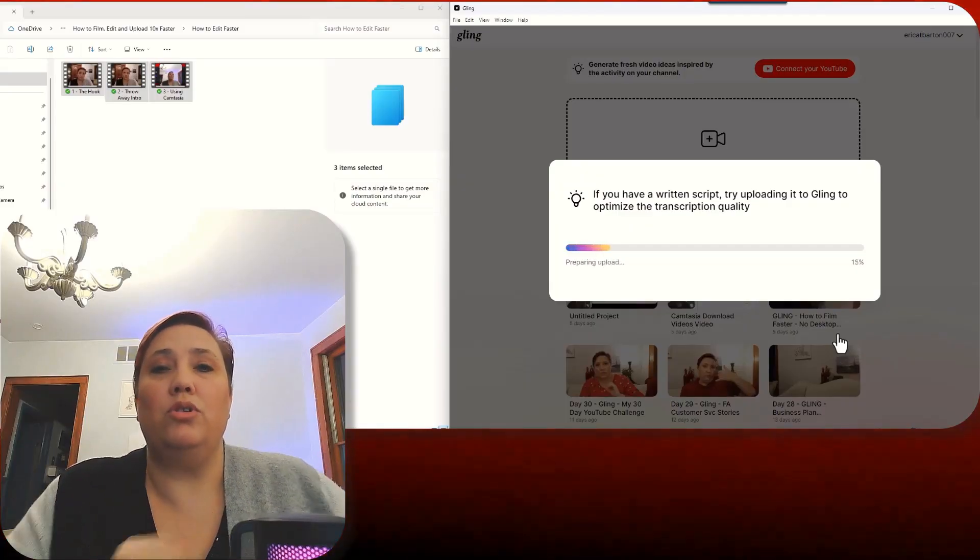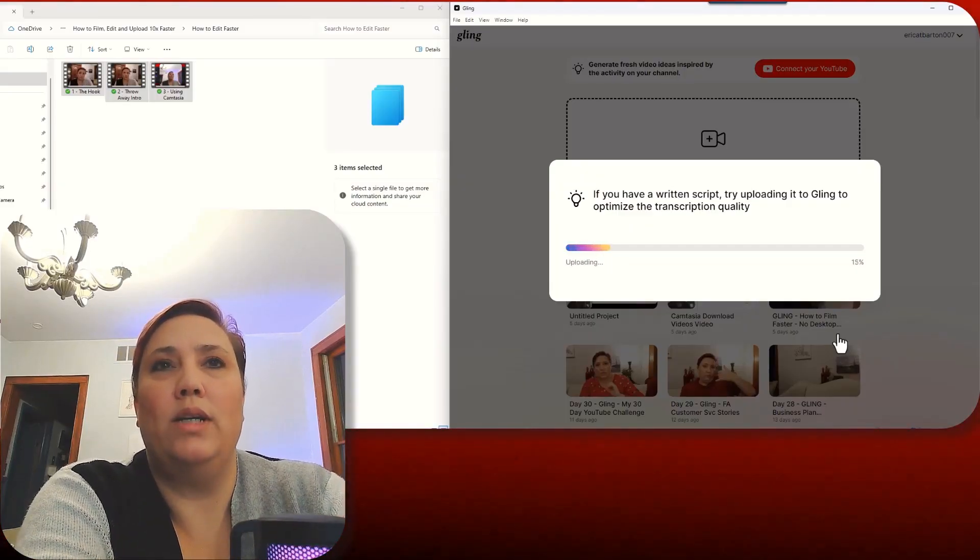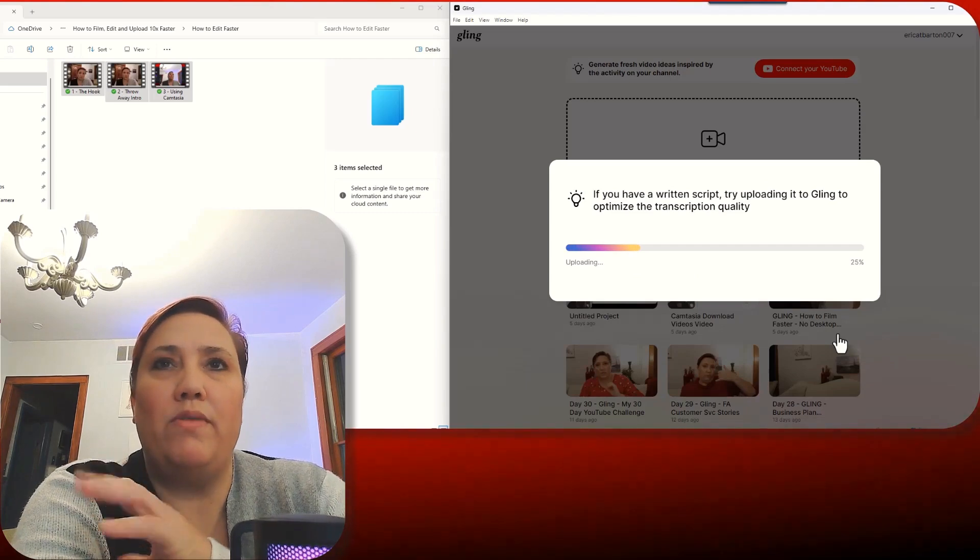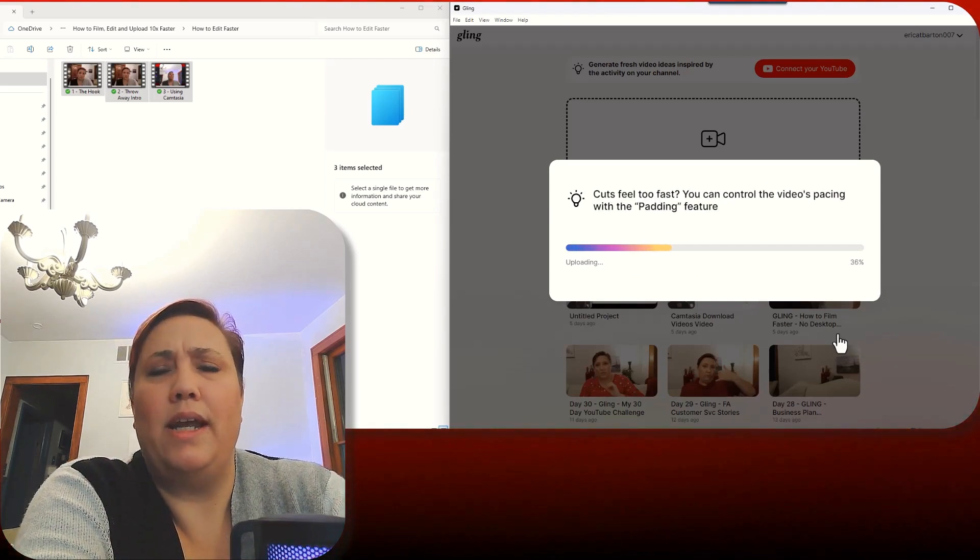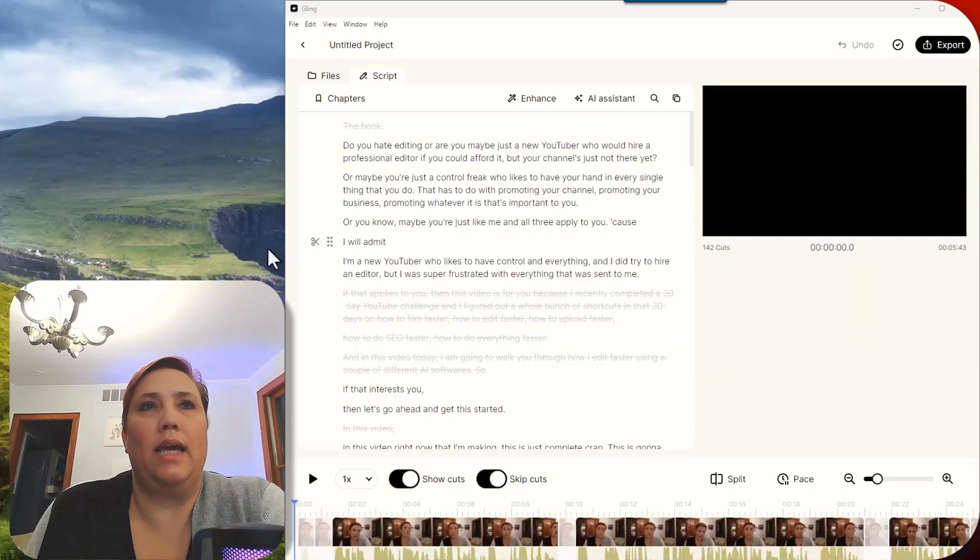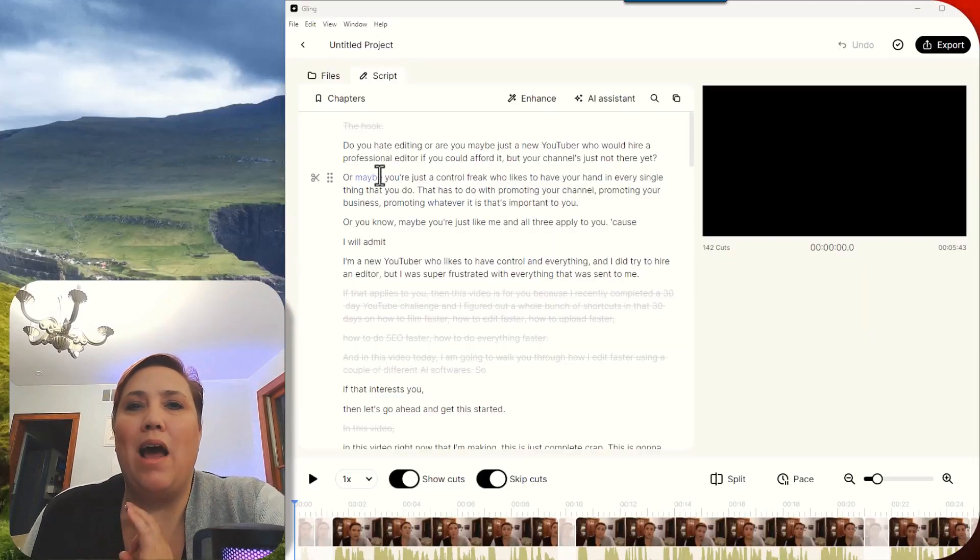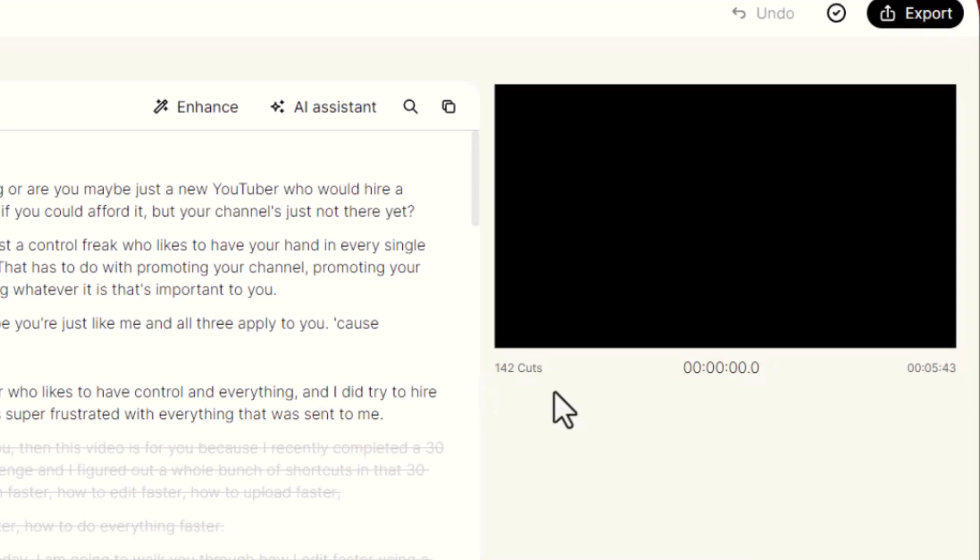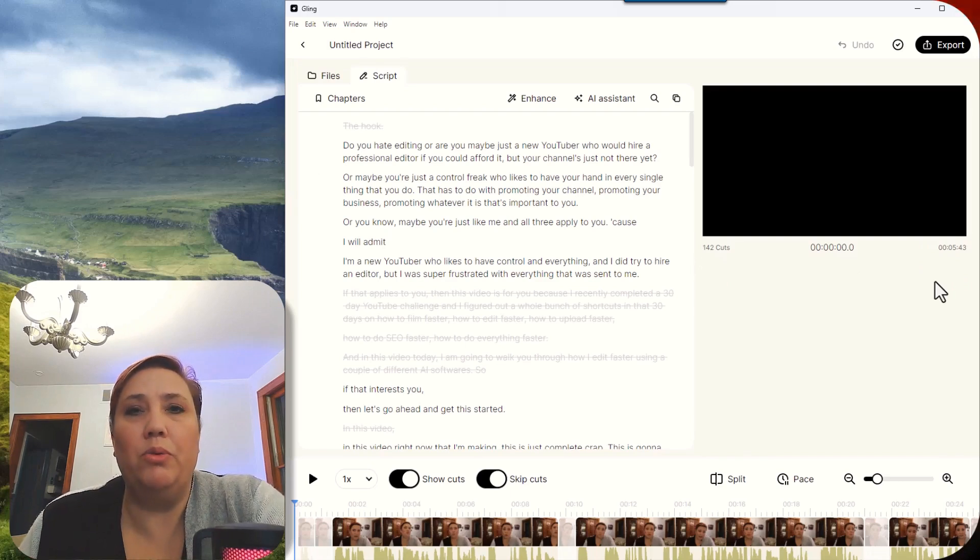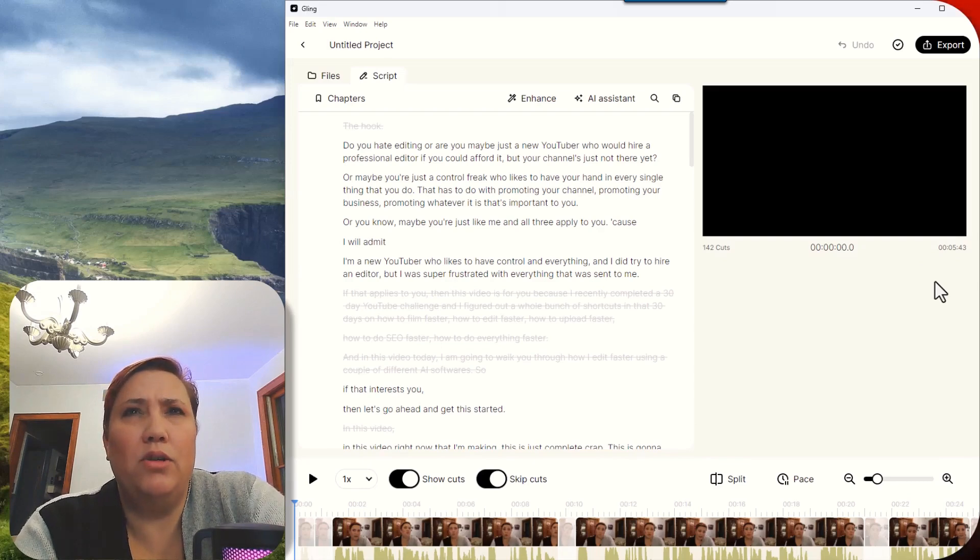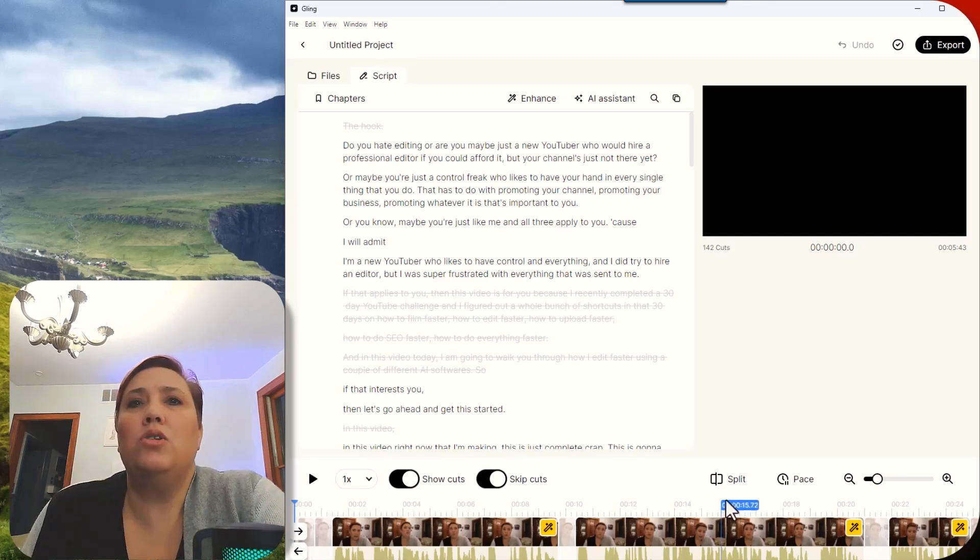This is going to take a minute or two for it to do it. Luckily, since it's only a seven minute video versus the usual 45 minutes that I throw into there, it shouldn't take too long. Now we're in Gling and what I wanted to show you was how easy it is to use Gling. Look at this. Over here, it made 142 cuts and it cut that seven minutes and 12 seconds down to five minutes and 43 seconds. Now that may not seem like a lot to you, but when I throw a 45 minute video into here, it generally makes about seven or 800 cuts and it'll cut it down to about 20 to 30 minutes a lot of times.